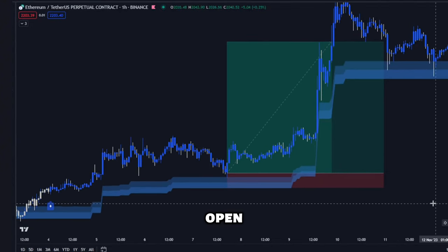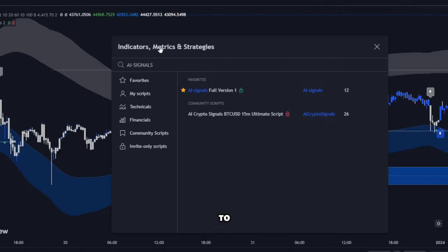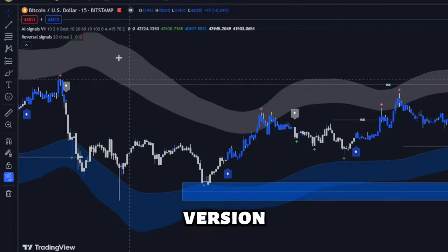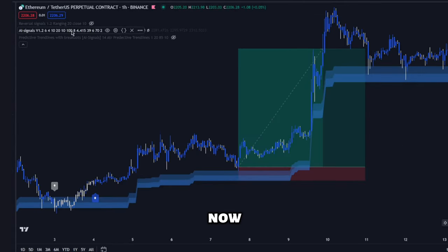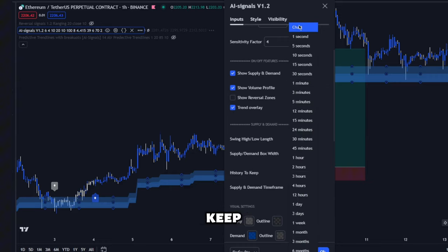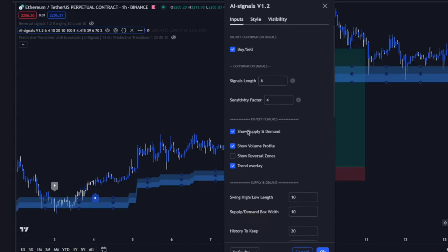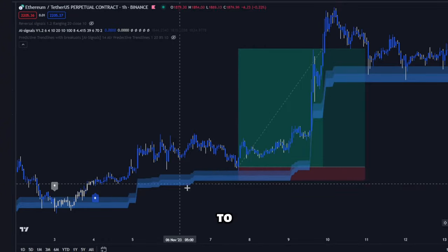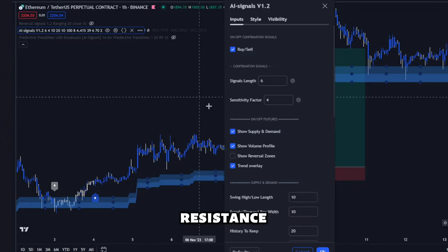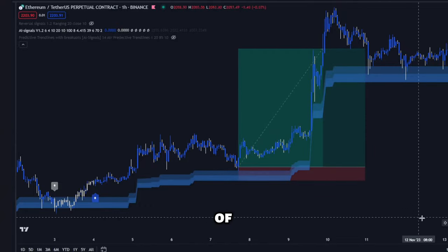First, open your preferred chart — this indicator works on any asset and timeframe. Head to the Indicators tab and select AI Signals version 1.2. Now let's change the settings for optimal performance: keep the sensitivity at default, ensure show supply and demand is active, and keep the timeframe on chart or one timeframe above the timeframe you are looking at. Turn on the trend overlay, which calculates Fibonacci retracement with other advanced algorithms to detect super accurate dynamic support and resistance.